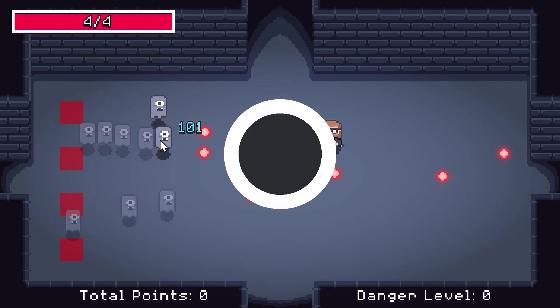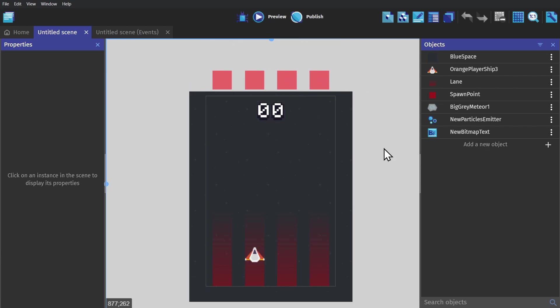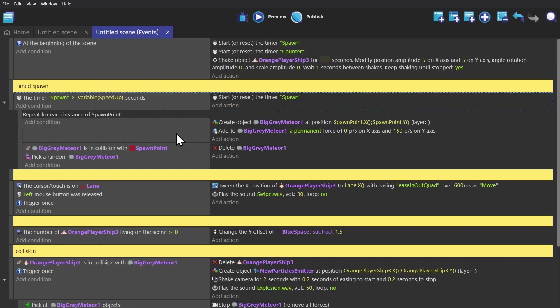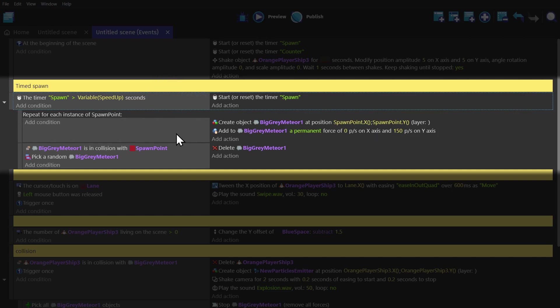And you can also use this same method to create a game where you avoid things. We can use the exact same setup with a timer that counts and repeats, and then a sub condition for repeat for each instance of an object, in this case being the spawn object.